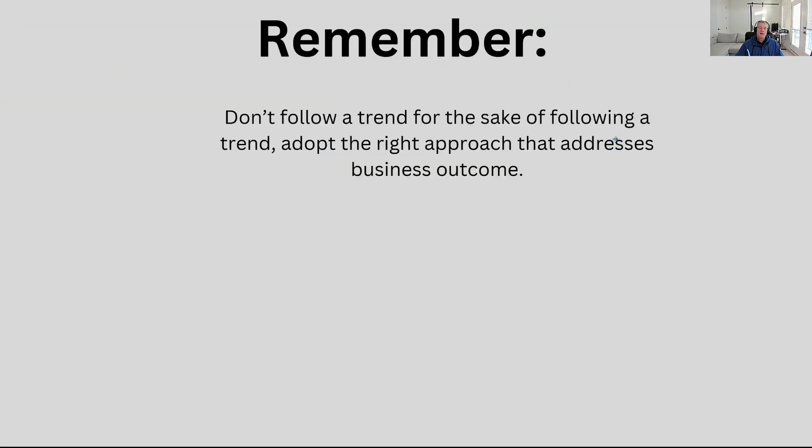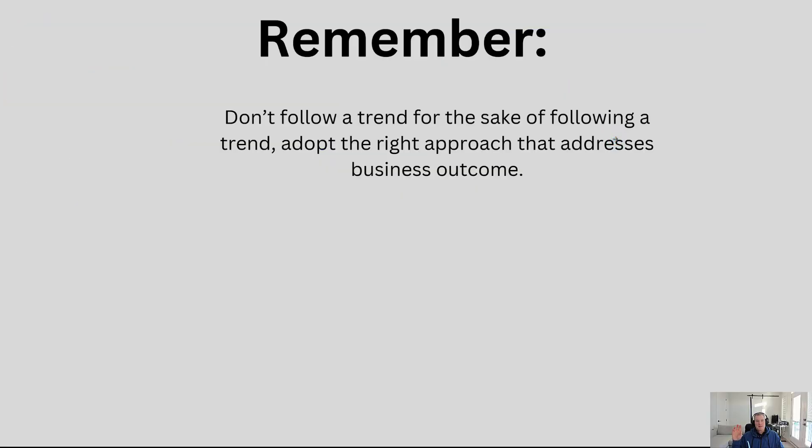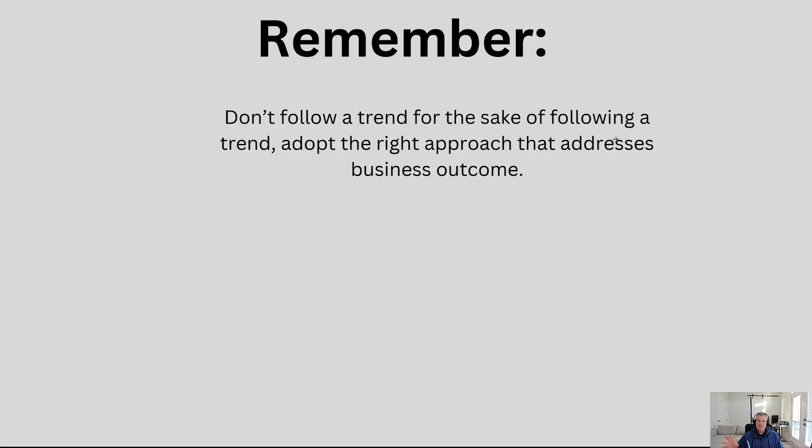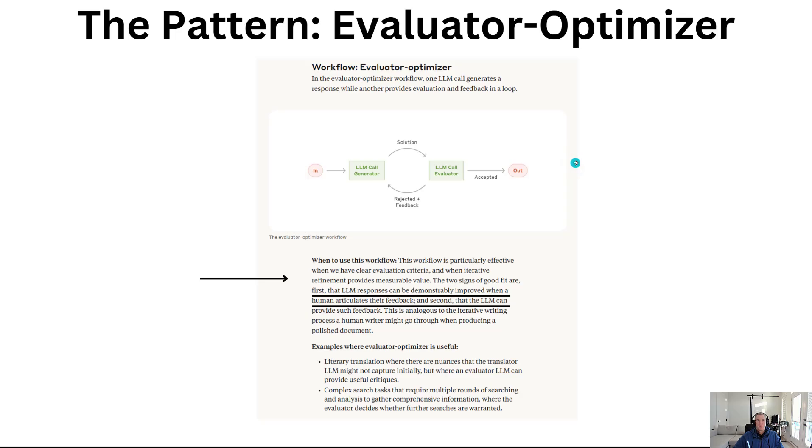Once again, remember, don't follow a trend just for the sake of following a trend. Adopt the right approach that addresses the business outcome. While I think it's super important that everybody goes and learns these different patterns and understands what's possible using generative AI, don't use generative AI just for the sake of it. Always make sure that you are using the right technology and tools for the right business outcome.